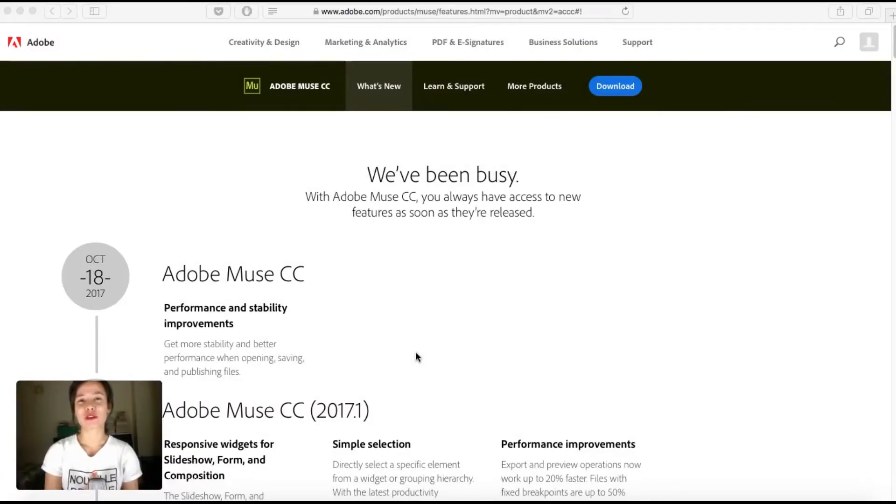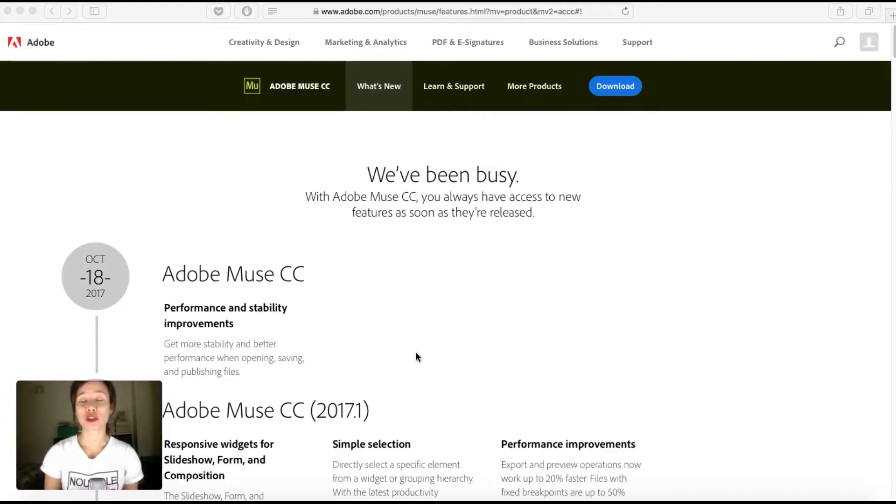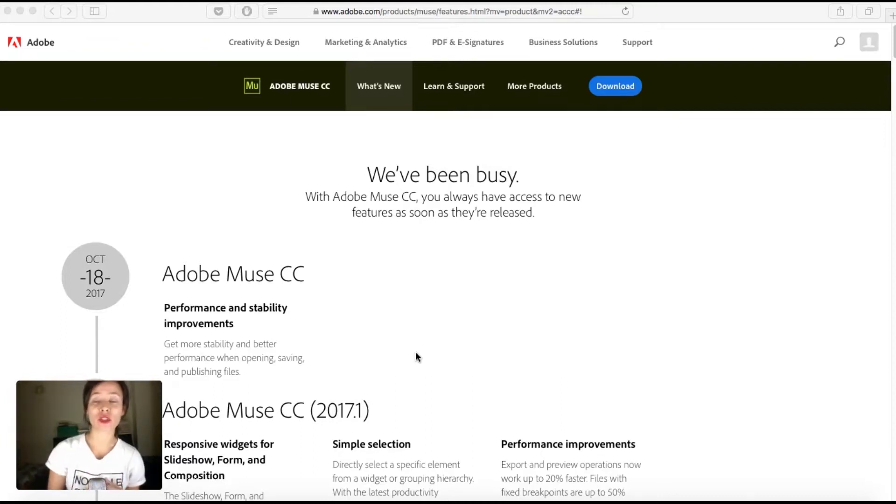Hey guys, this is Bea from Responsive Muse. In this video, I'm going to show you how to install two different versions of Adobe Muse.